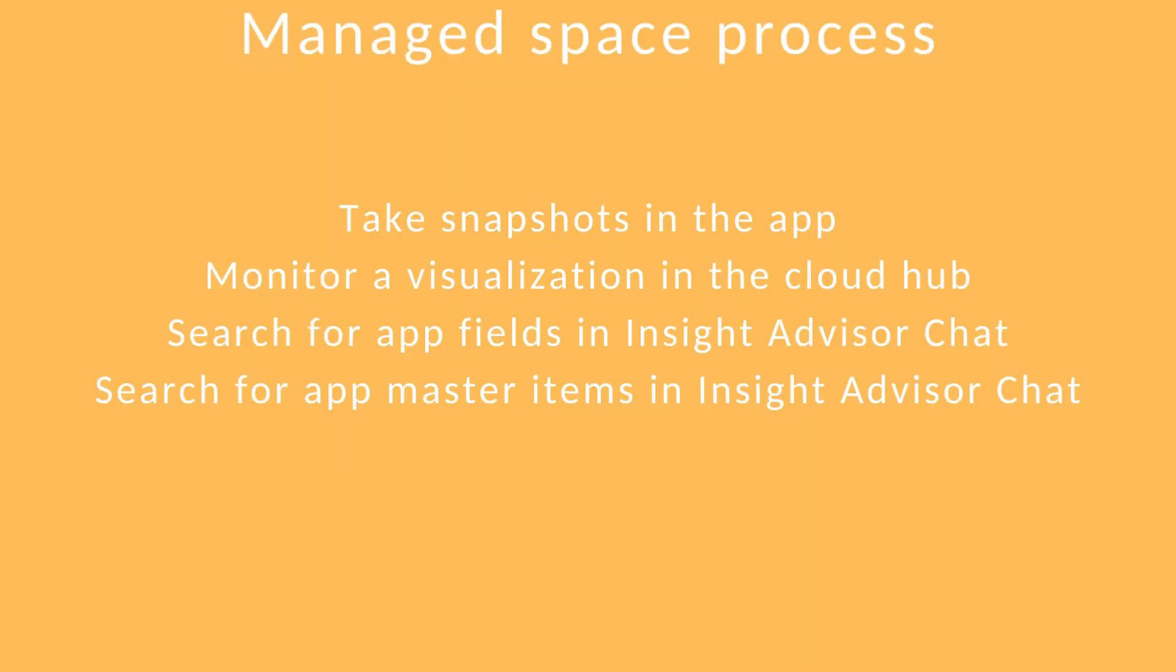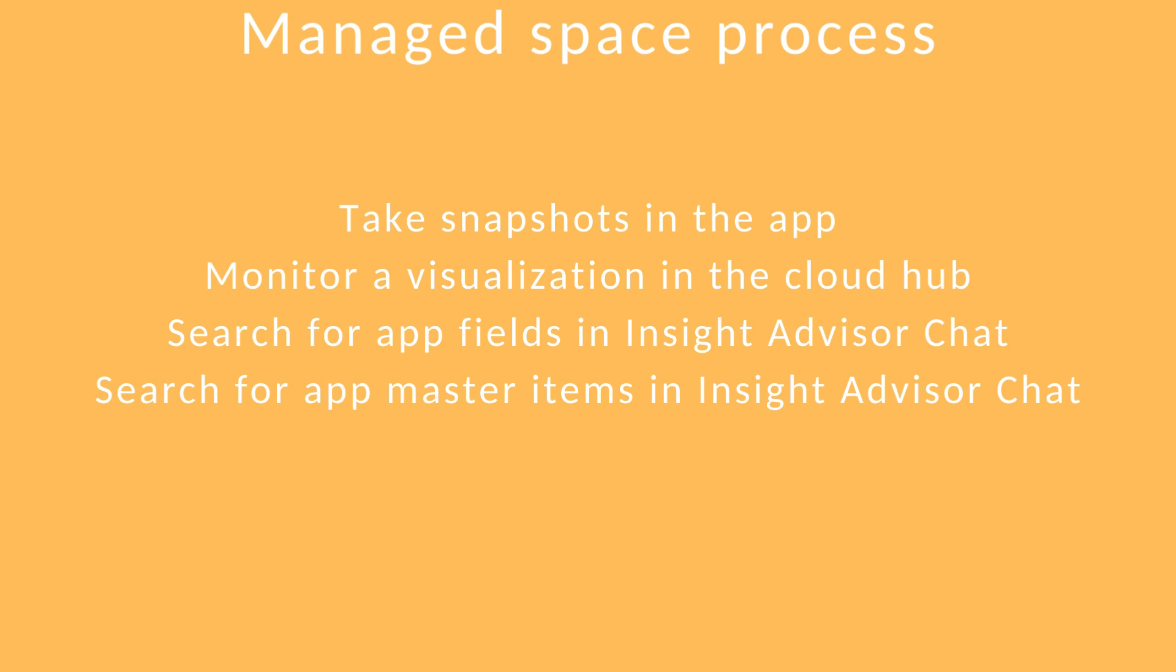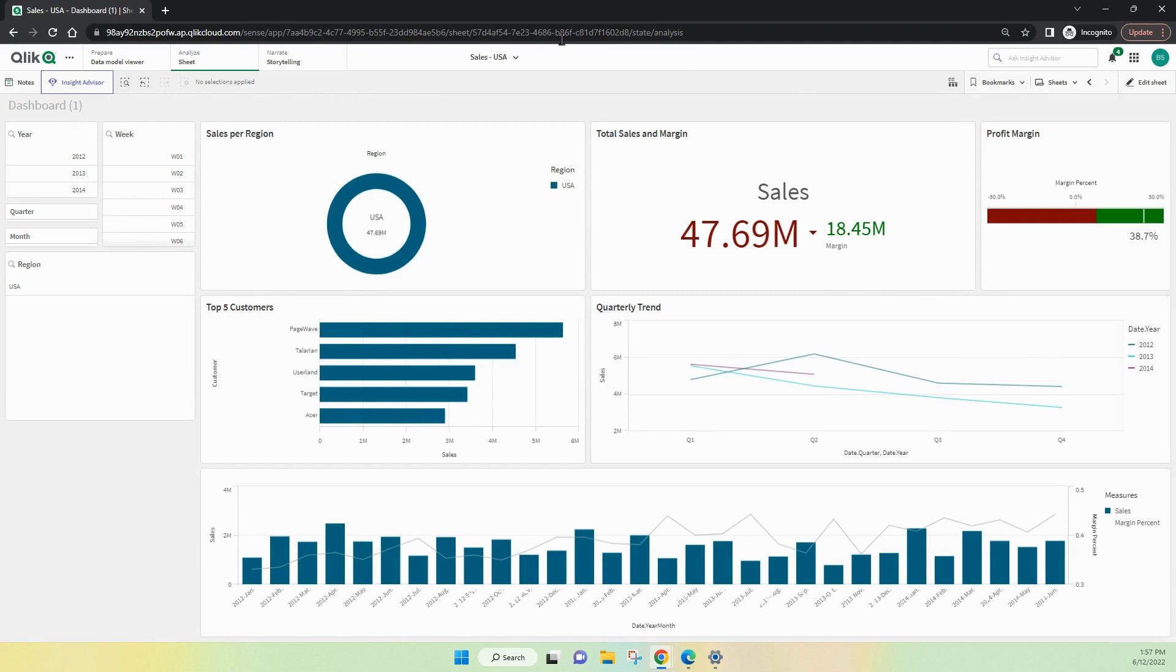Let's have a look at a couple of things we can do. Taking snapshots in the app, monitor a visualization, search for app fields in the Insight Advisor and also search for app master items in the Insight Advisor chat. The first one of those was around taking a snapshot. So we can click on the three dots, take a snapshot. Good practice is to name it well so you can find it easily afterwards. I won't do one now.